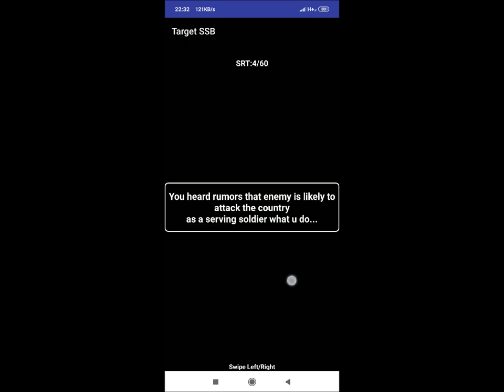SRT 4: You heard rumors that enemy is likely to attack the country. As a serving soldier, what you do? Possible reaction could be: you will inform your senior officers and authorities. Again, do not write illogical answers in which you become superman kind of soldier and protect your country all alone.